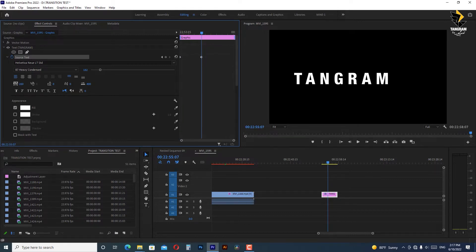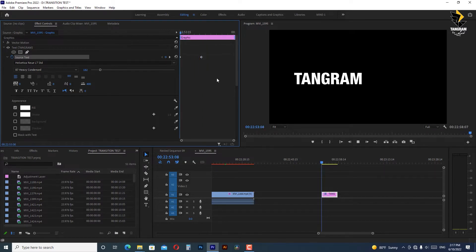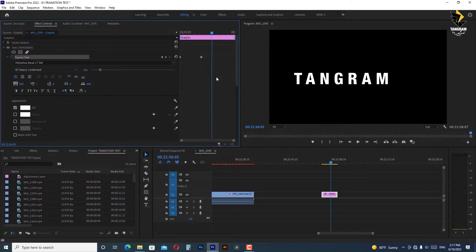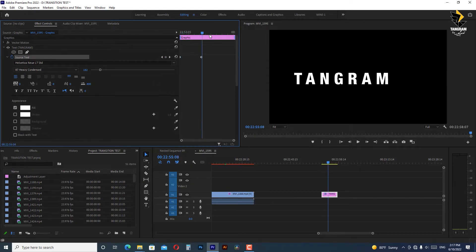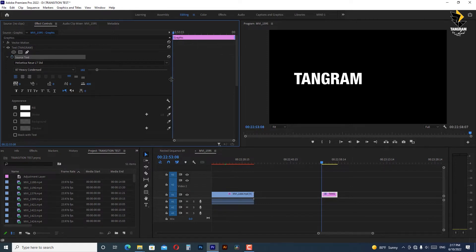change the value of tracking, Premiere Pro doesn't calculate the amount between these two keyframes and in the playback it shows as a jump between one to the other. Honestly there is no control over this in Premiere Pro, but we can make it with a special technique.